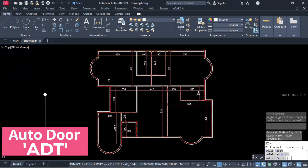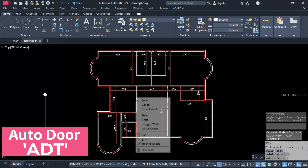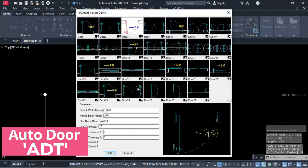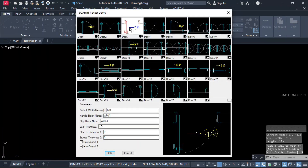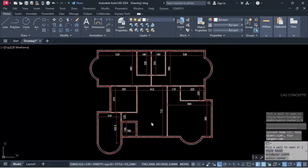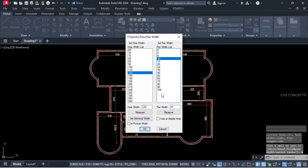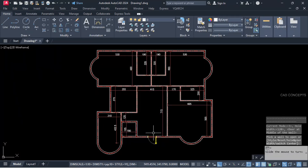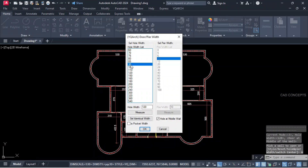Let this auto-door, ADT command. Right-click, select your style. Again right-click — hole and pier width. So we will keep center to center 120 centimeter. Click over the wall. This is our entrance.